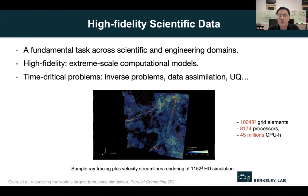As shown in the bottom figure, such a large-scale simulation has a very high resolution of 10,048 cubic grids, which requires over 8,000 processors and 45 million CPU-hour computing time. And it's just for one forward simulation. When it comes to inverse analysis or data simulation, this will be a very challenging task.